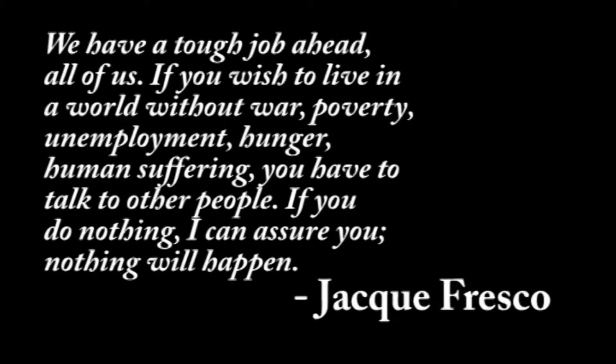We have a tough job ahead, all of us. If you wish to live in a world without war, poverty, unemployment, hunger, human suffering, you have to talk to other people. If you do nothing, I can assure you, nothing will happen.